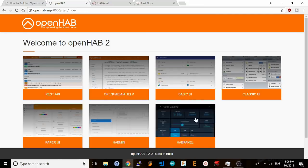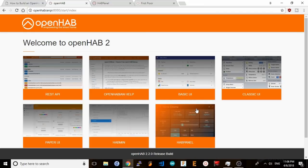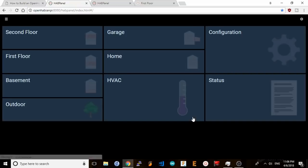Now you should see the HabPanel tile show up on your main OpenHAB screen. Click on it and it will open a new HabPanel window. From here you can start setting up your user interface.